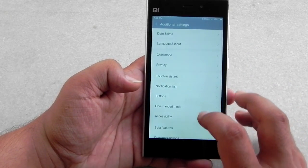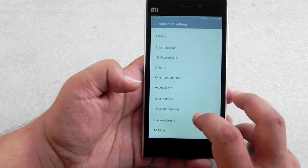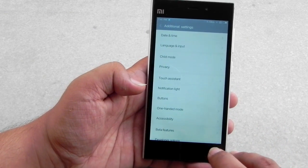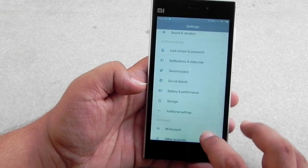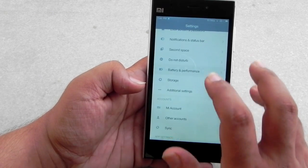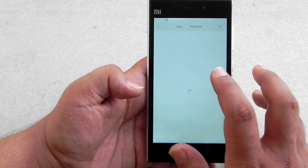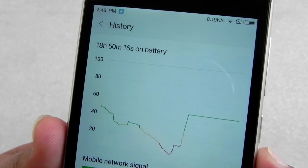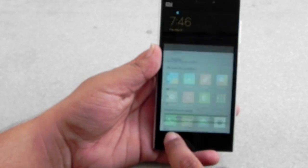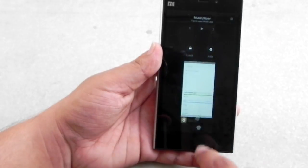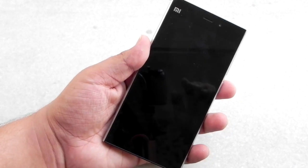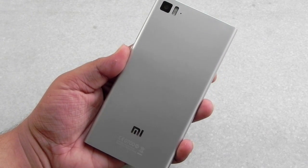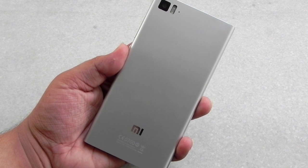I'll be putting out a video very soon — either tomorrow or the day after — on all the new features in MIUI 8 demonstrated on the Mi 3. If you're watching this three to five days after release, that video should already be up on my channel. Thank you very much for watching. Check out the description below for all the links, please do subscribe to our channel, and I really hope to see you in my next video — till then, see ya!